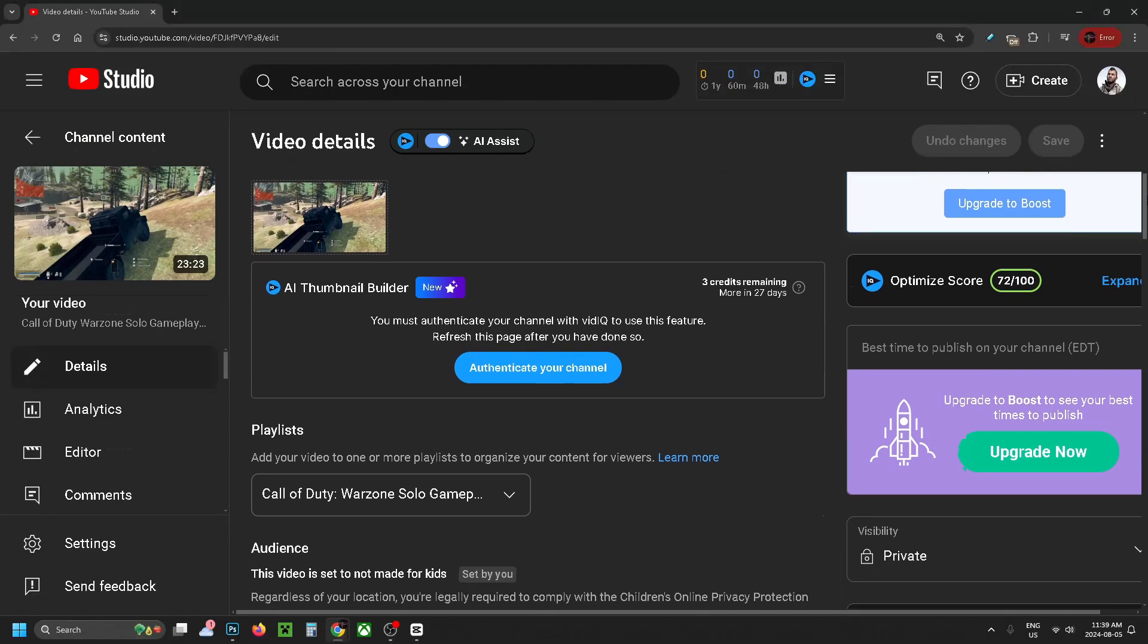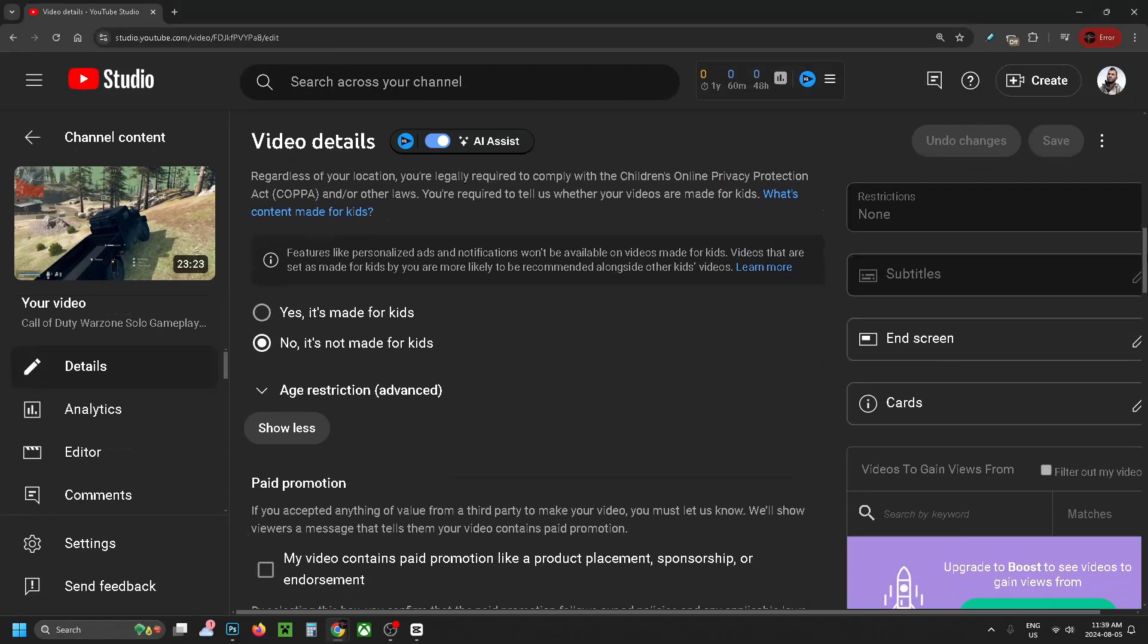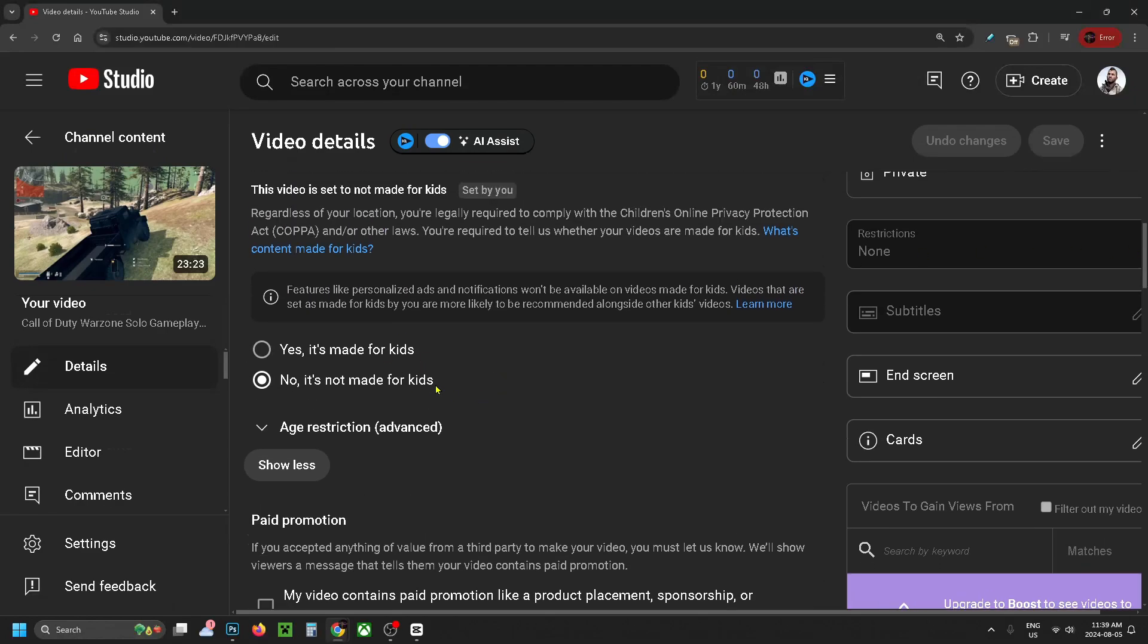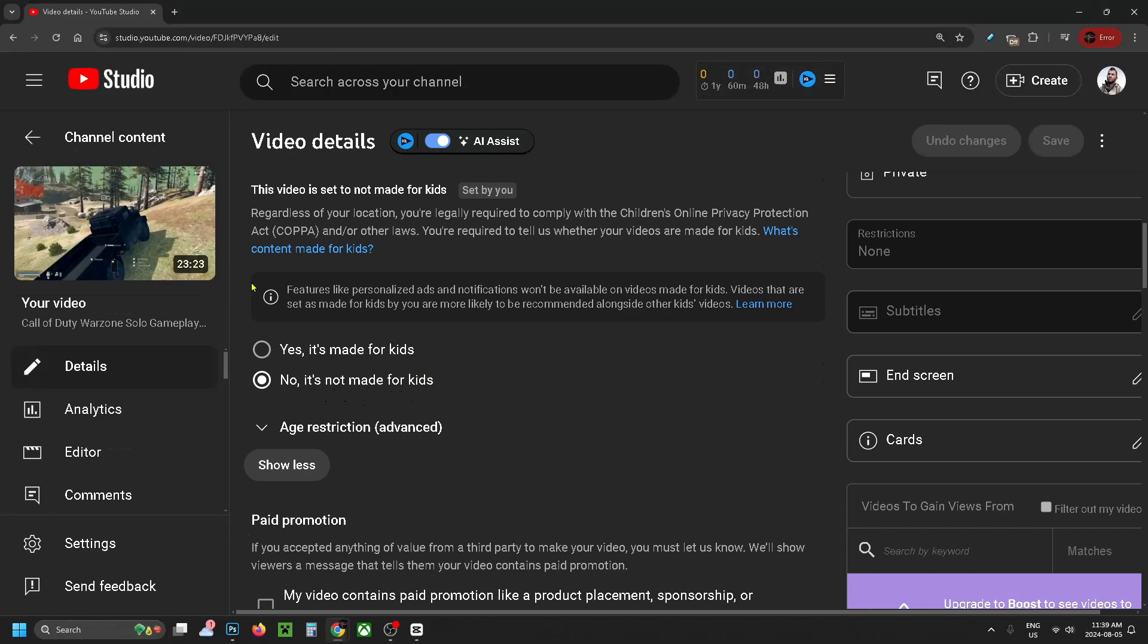The first thing you want to look for is the Kids section. Make sure it says 'No, it's not made for kids,' unless it is made for kids.